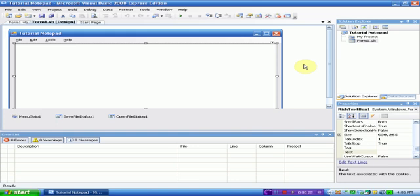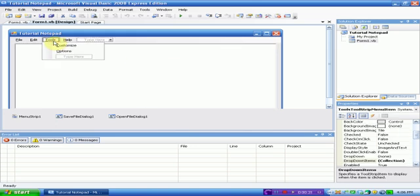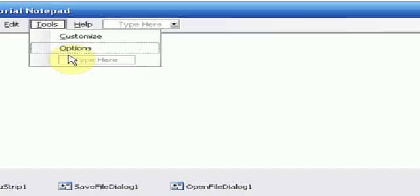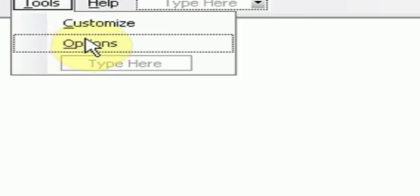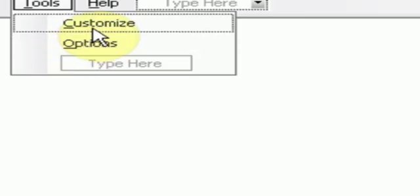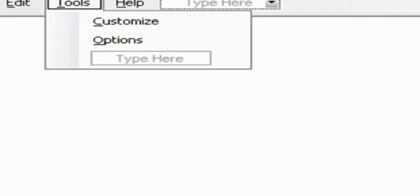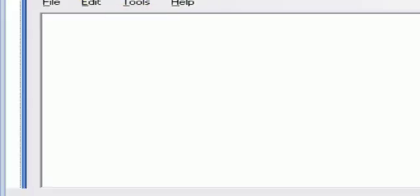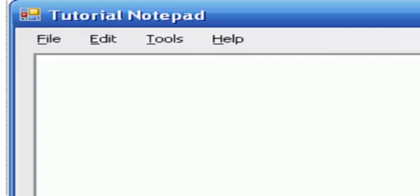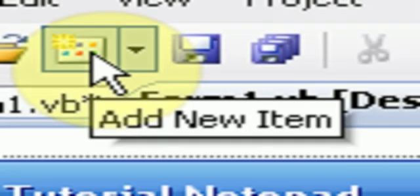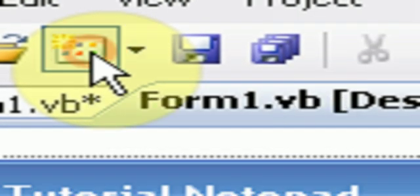First thing we're going to want to do is insert an options form for tools, options. Well, actually it would be tools, customized, since we're going to change the background color of form 1. So what we're going to do is go to this little button right here where it says add new item and click on that.